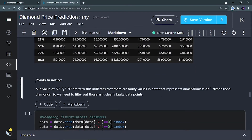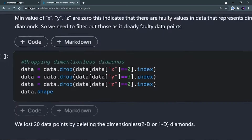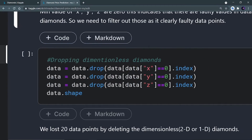As noted, the minimum values of x, y, and z are 0, which indicates faulty values. We have to remove those rows where x, y, and z are 0. Using data.drop() with a condition — drop rows where data['x'] == 0, and same for y and z — we remove those faulty data points. Everything is simple if you try to decode it.